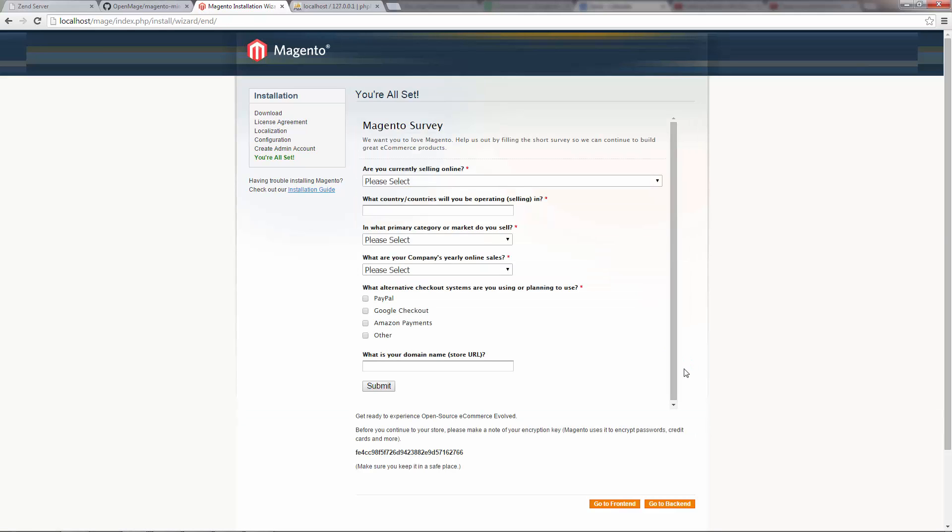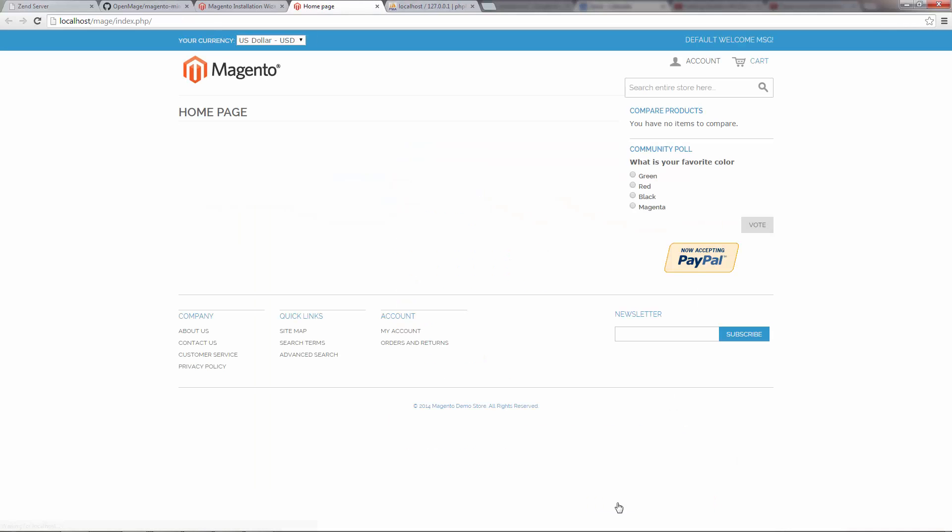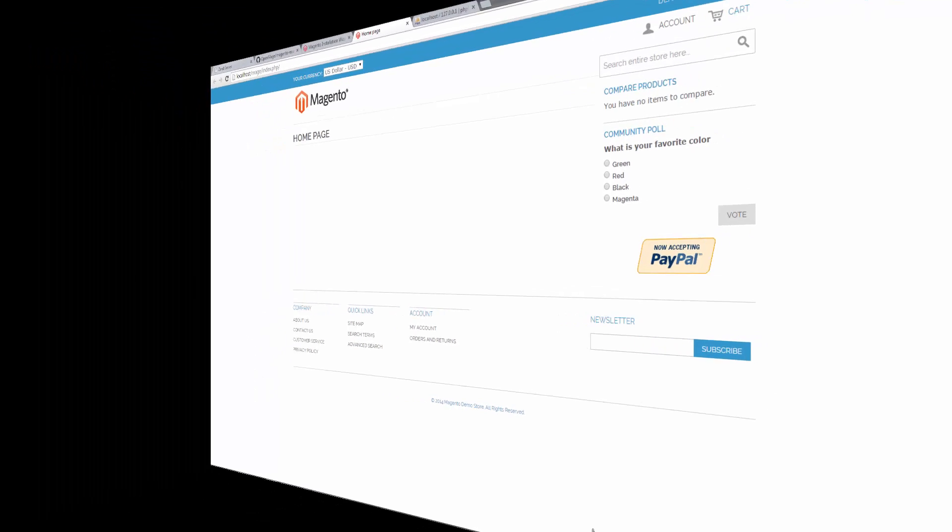Looks like we're all set. You can skip this survey. And here's our Magento application. It's that easy, guys.